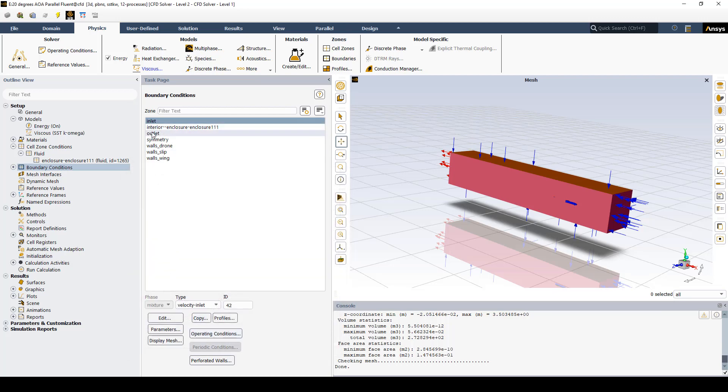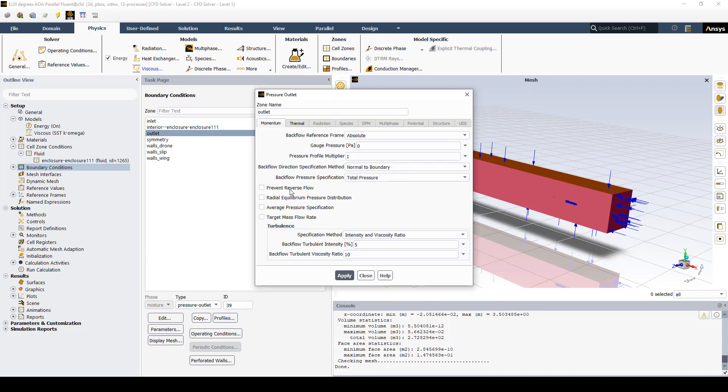The only other thing we need to set is our outlet. If we double click on the word outlet, this is a static pressure of atmospheric pressure, so this is flying at sea level.